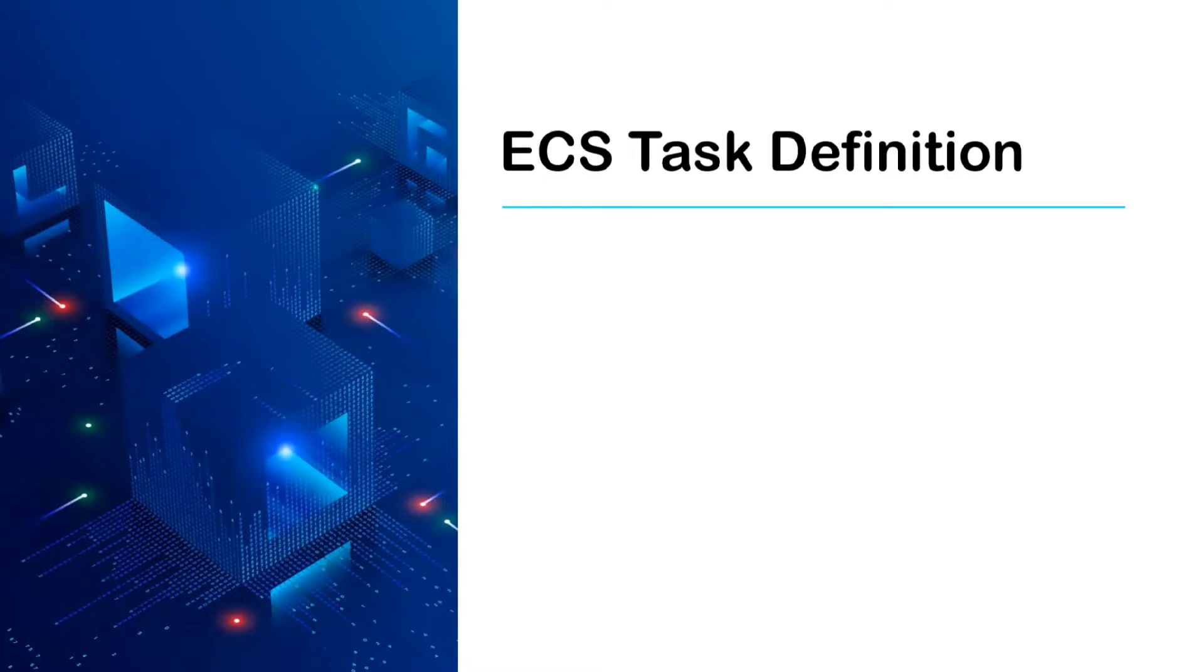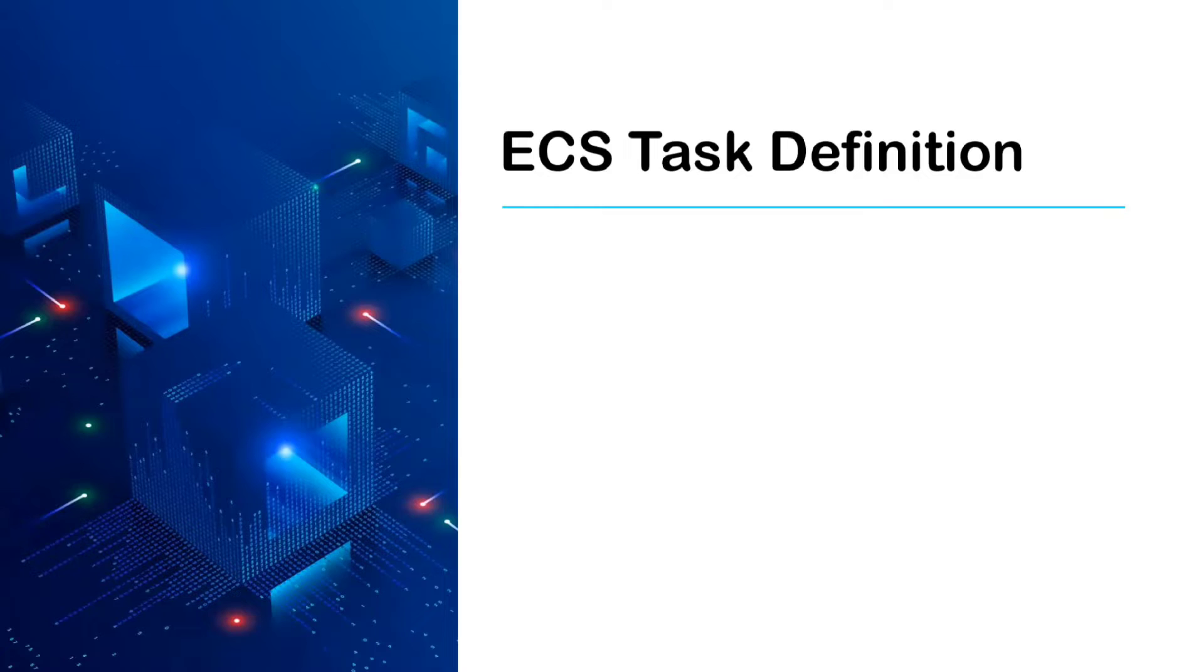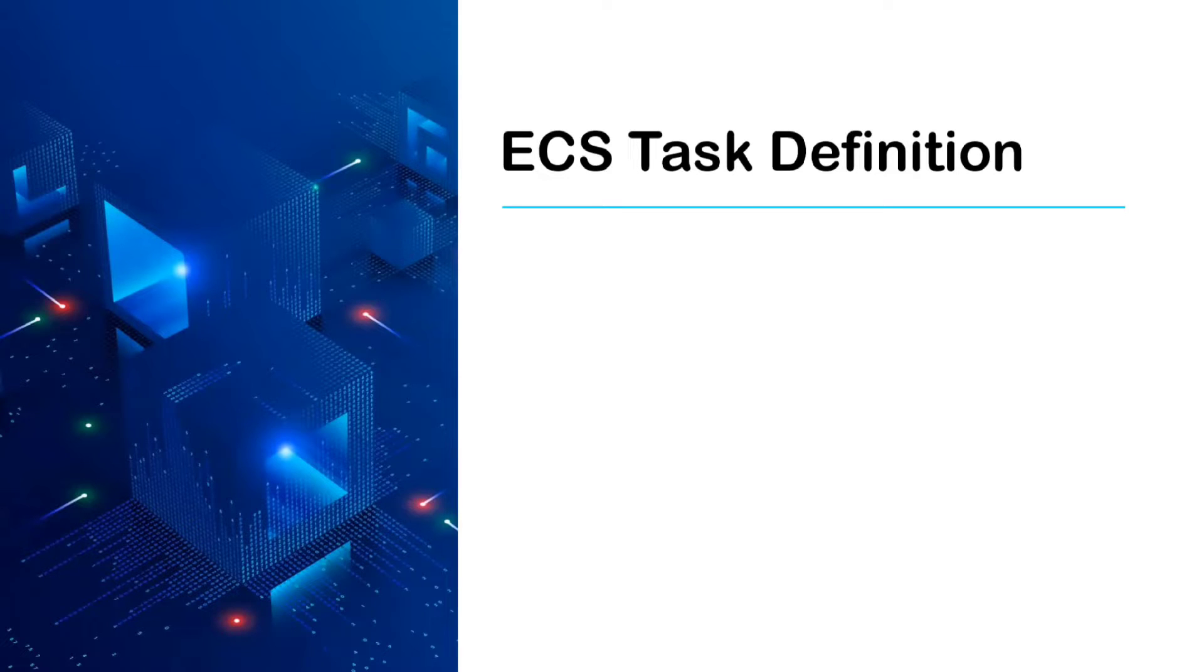ECS is Elastic Container Service, a high-performance container management service that makes it easy for us to run Docker containers on AWS. It has three different components: clusters, services, and tasks.